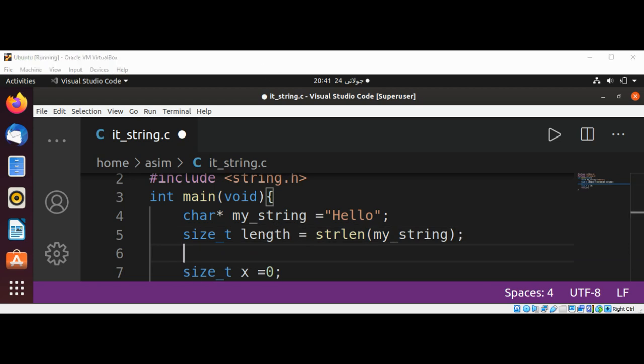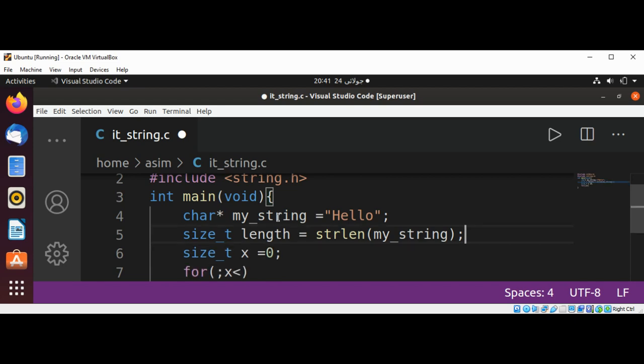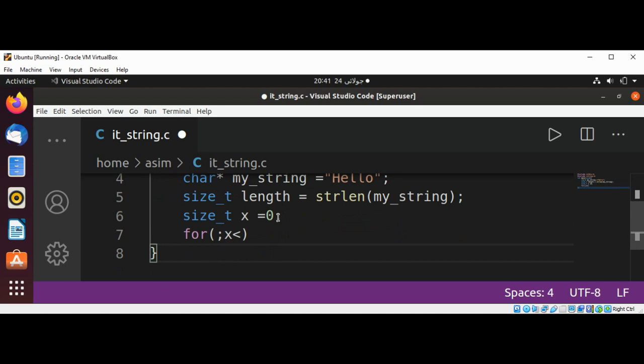And now I can use this length variable in our for loop. I'm just going to remove this extra line, and x is less than length,